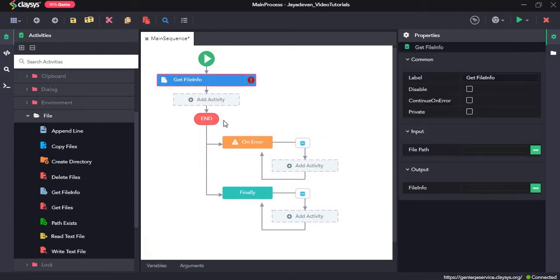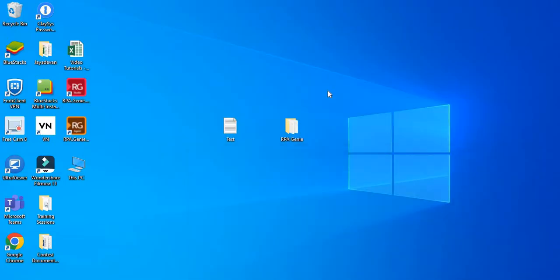The get file info activity gets the information of a file. Here I had previously created a txt file named test.txt. Now we will try to get different kinds of information about this file.